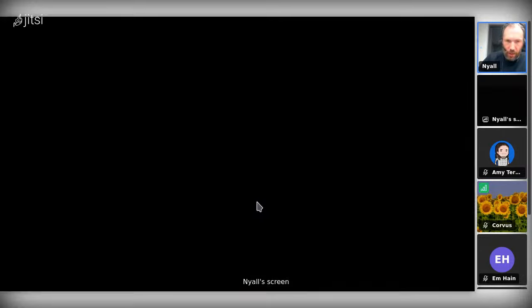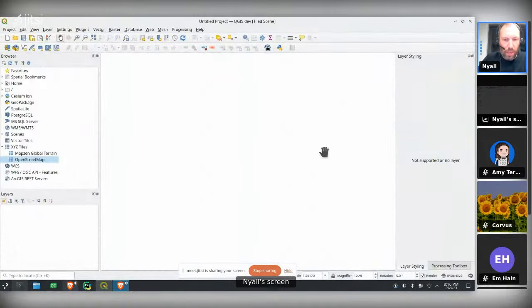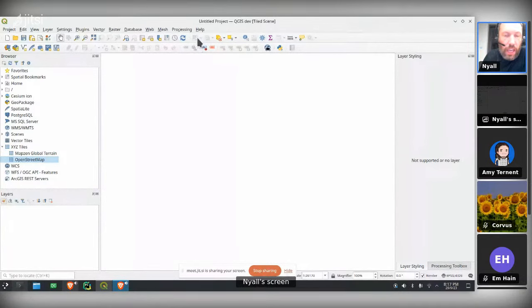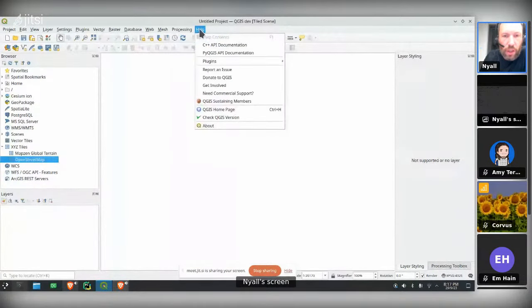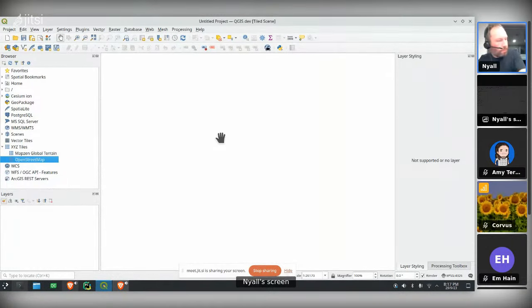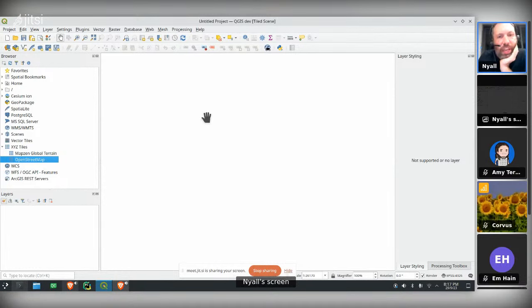Demo time — this is where I get nervous because it's a live demo using a beta version of QGIS, so fingers crossed. Right now I'm looking at a nightly release of QGIS 3.34, tagged here as QGIS 3.33. In a couple of weeks this will be tagged as QGIS 3.34 on the QGIS website, but you can download the nightly now and see the same thing I'm seeing on my screen.